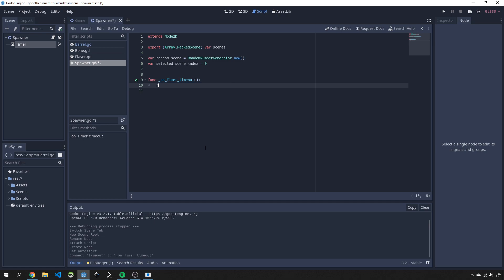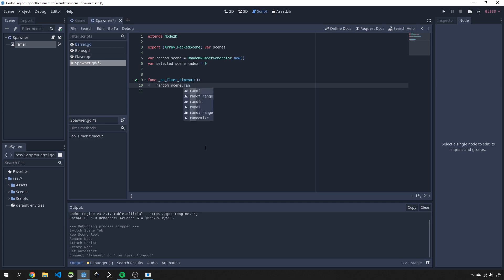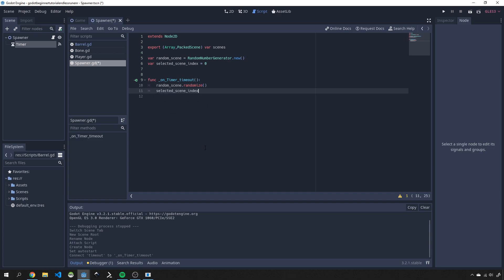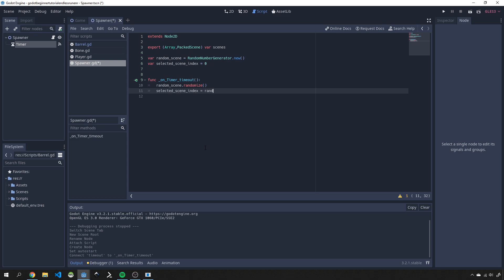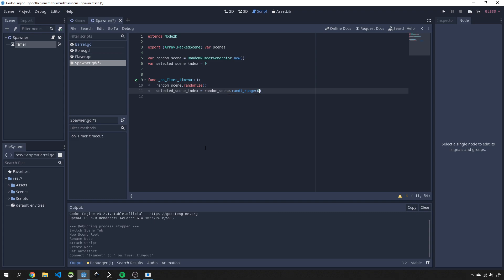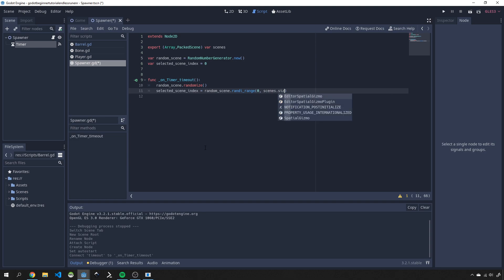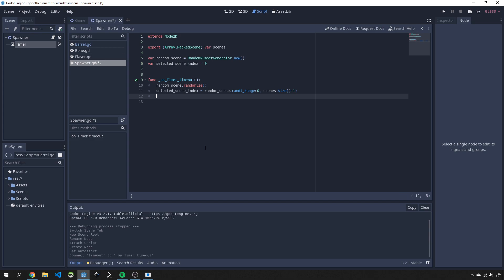Here we'll just take random scene and give it a random seed by calling randomize. Then we'll get a selected index for our scene by using random scene dot rand i which is going to return an integer value between 0 and the number of scenes we have. So we'll do scenes dot size minus 1. Now that will give us a random scene to pick from our array over here and then we can go and instance this off.